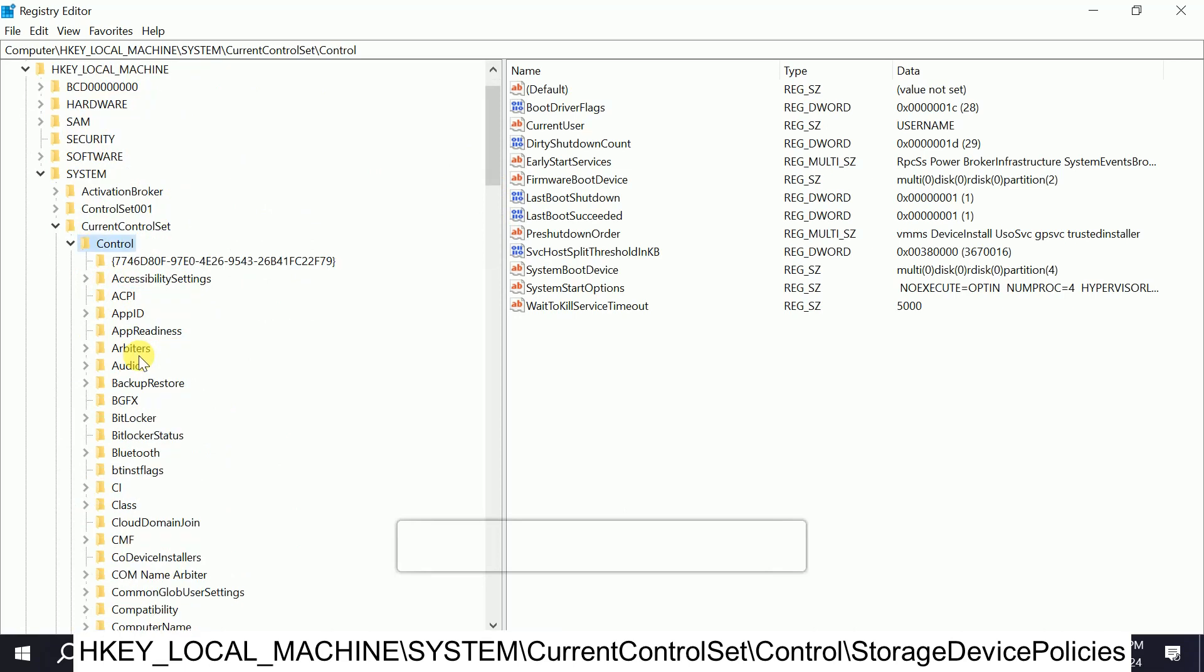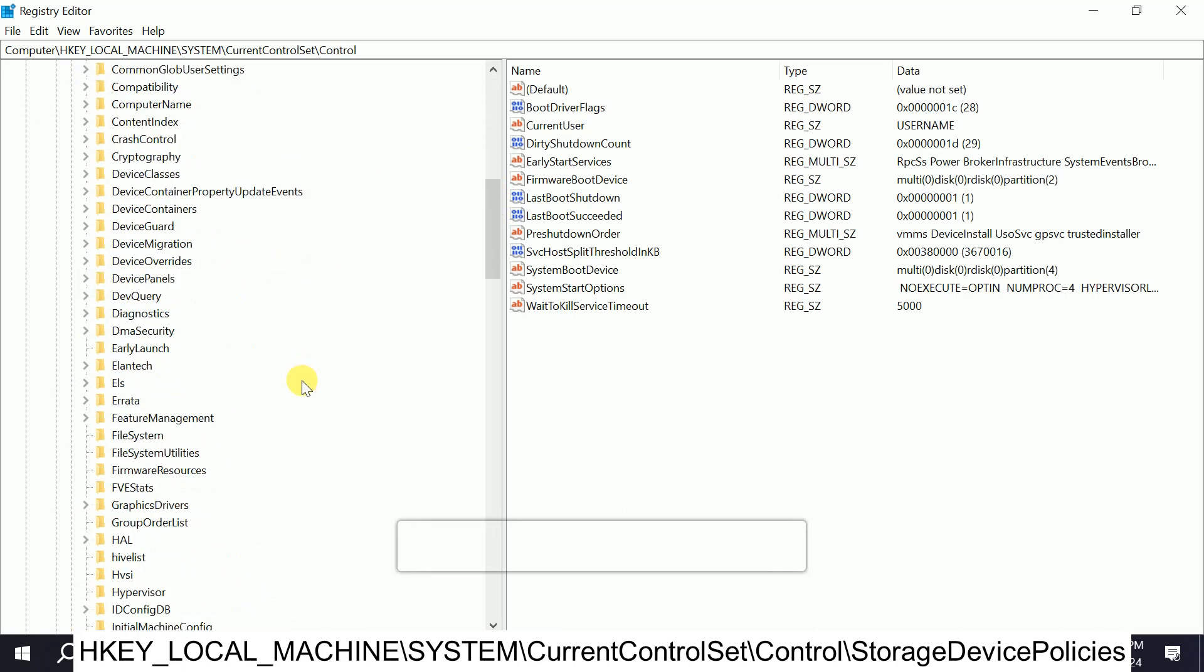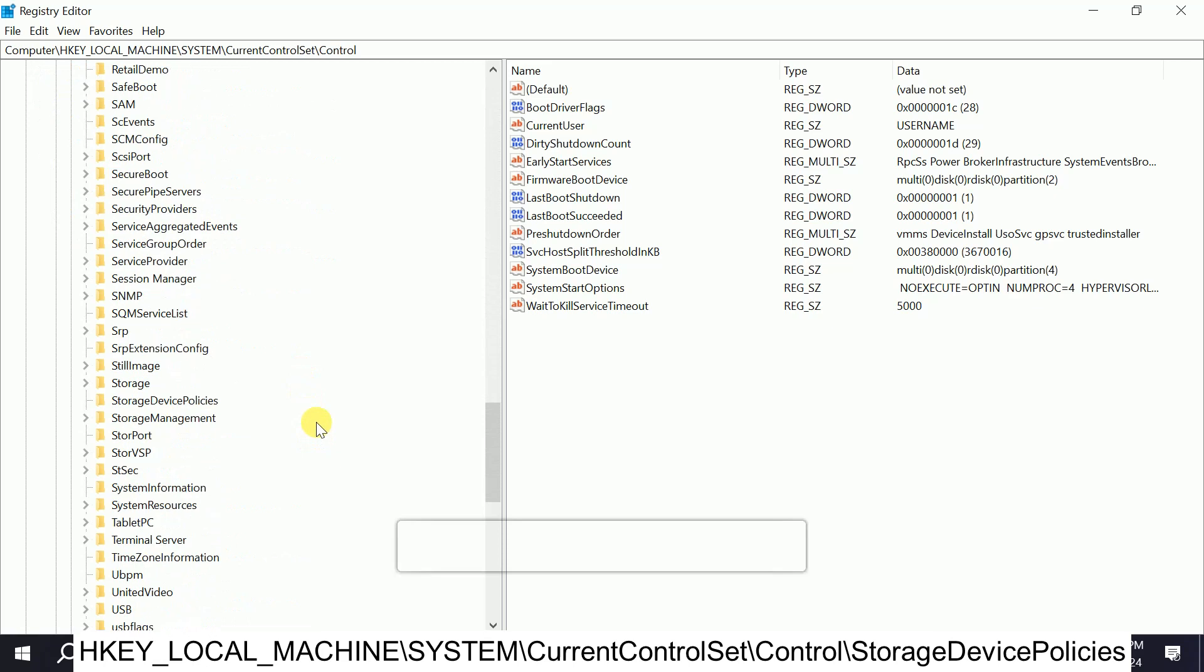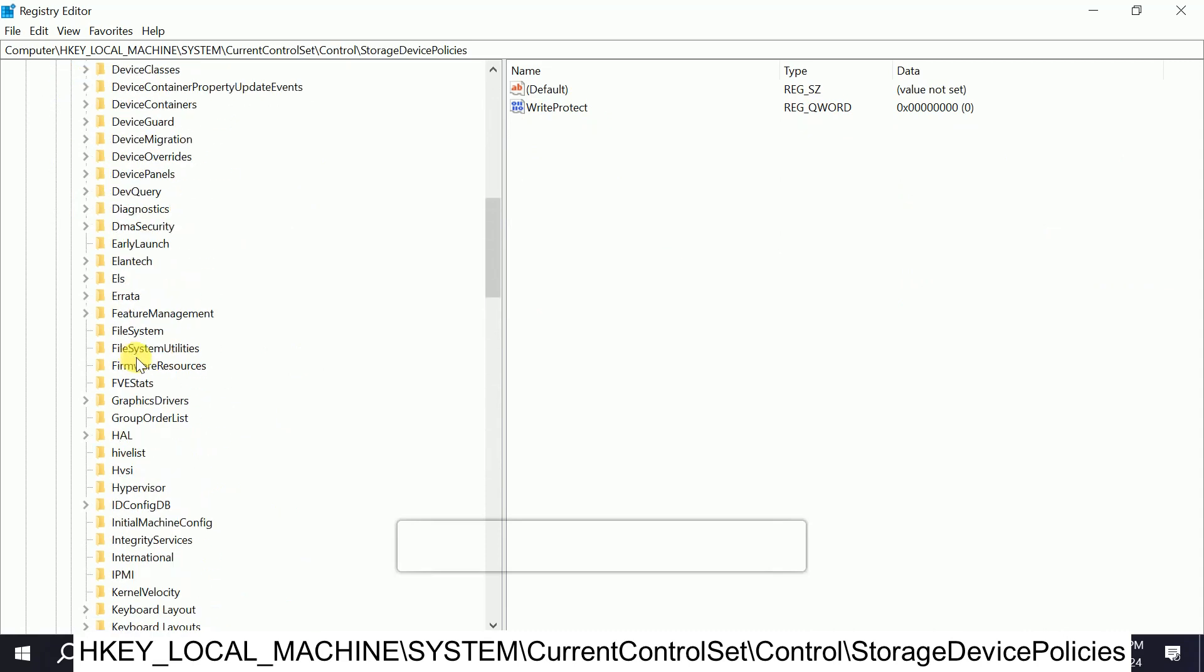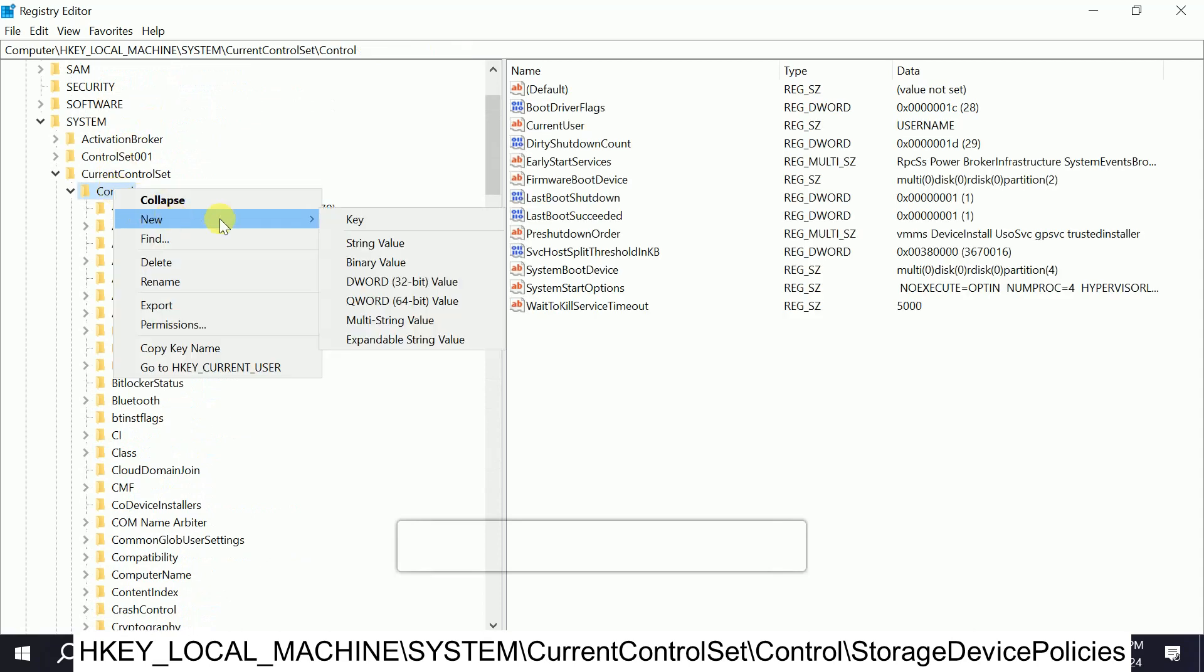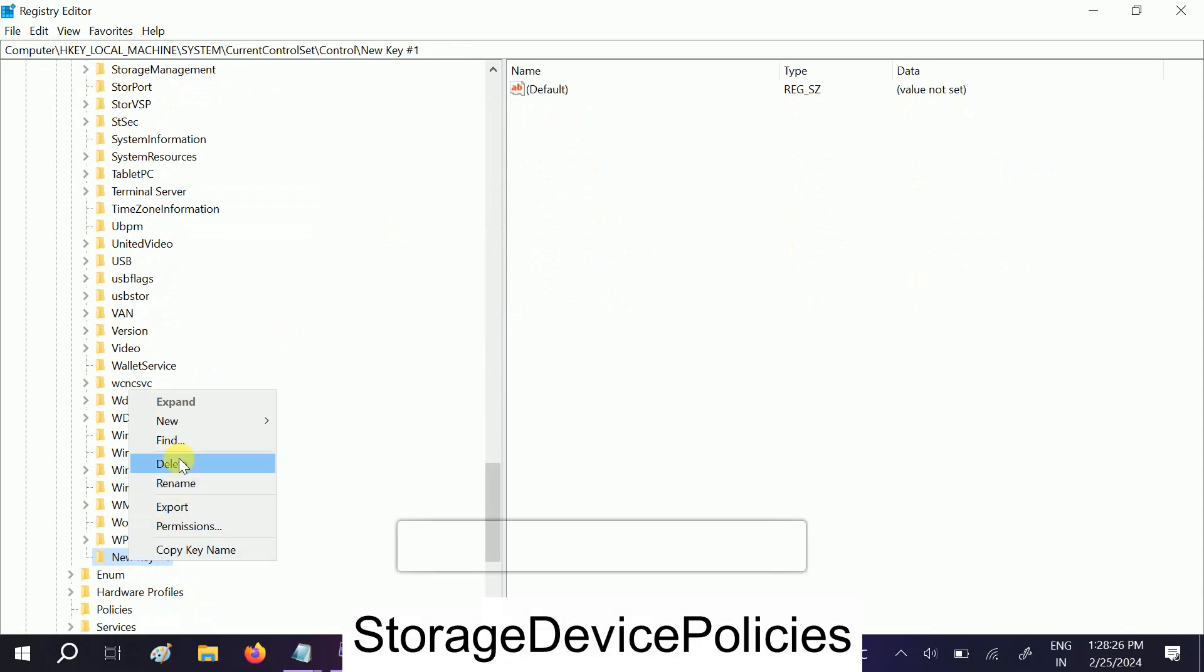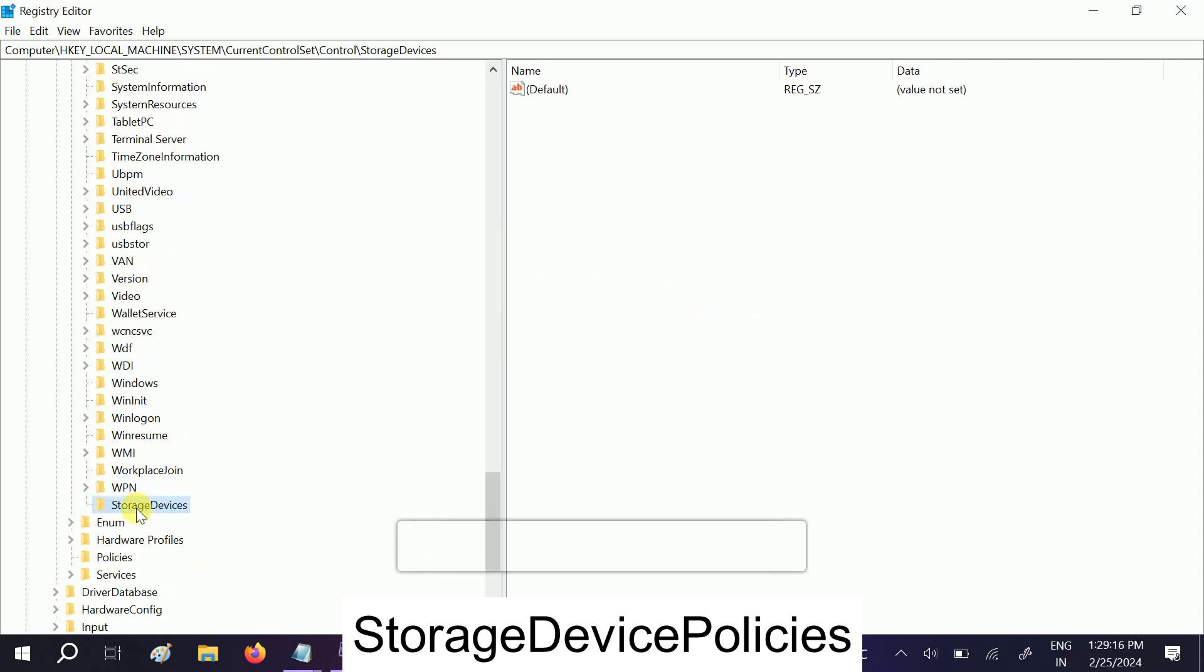In here we need to look for StorageDevicePolicies in the S series. If you don't have the StorageDevicePolicies here, you need to simply right click there, click on New, then Key, and then name it StorageDevicePolicies. You can see I already have it.